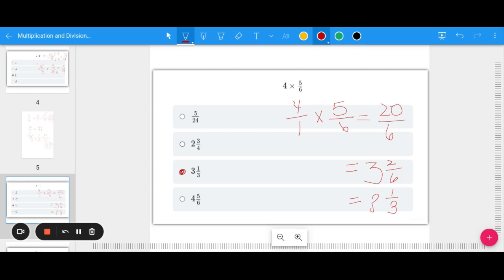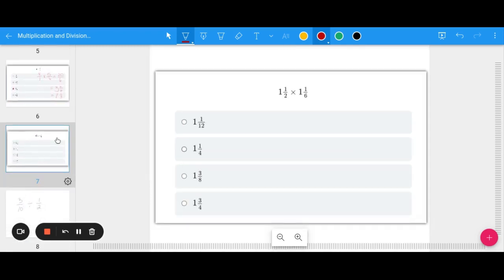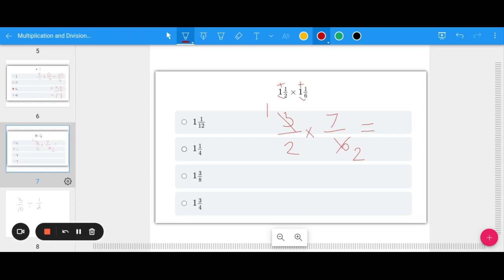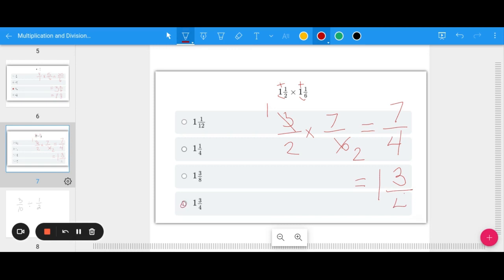A key skill here is converting between mixed numbers and improper fractions. Here's another HESI example: 1 and a half times 1 and one sixth. Turn these into improper fractions: 2 times 1 plus 1 is 3 halves, and 6 times 1 plus 1 is 7 sixths. So 3 halves times 7 sixths. Cross-canceling: 3 and 6 share a factor of 3, giving 1 half times 7 halves. Wait — 1 times 7 is 7, and 2 times 2 is 4, giving 7 fourths. Converting: 4 goes into 7 once with 3 left over, so 1 and 3 fourths.